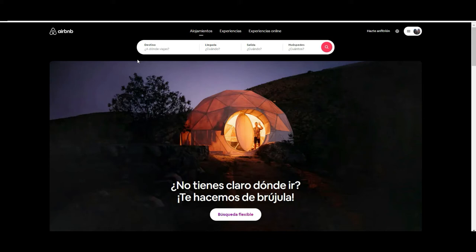If you scroll down a little bit, you will see all the forms to start searching for a homestay: where you are going, when you are arriving, when you are leaving, and how many people. You can also book what they call 'Experiences,' which are essentially tours and activities you can do at your destination.